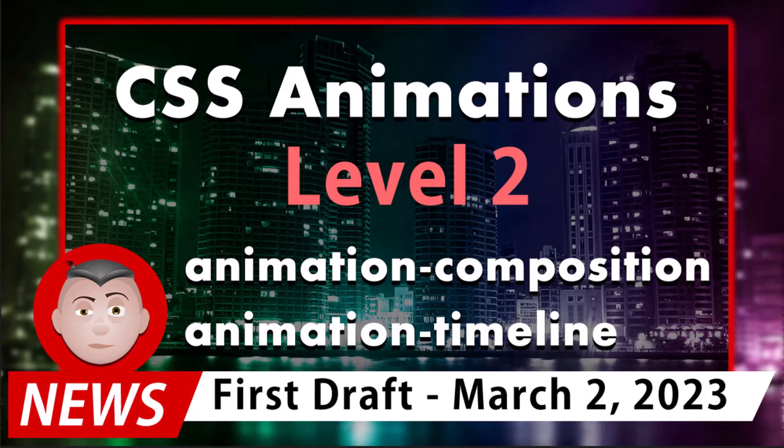Not to be confused with Web Animations Level 2 that we reported on just the other day. They added two new properties to the CSS Animation family of properties, extending its usefulness and functionality for animation programmers and web developers. We have correspondent Dorky McNerd on the scene live to bring you all of the breaking details about this amazing story.